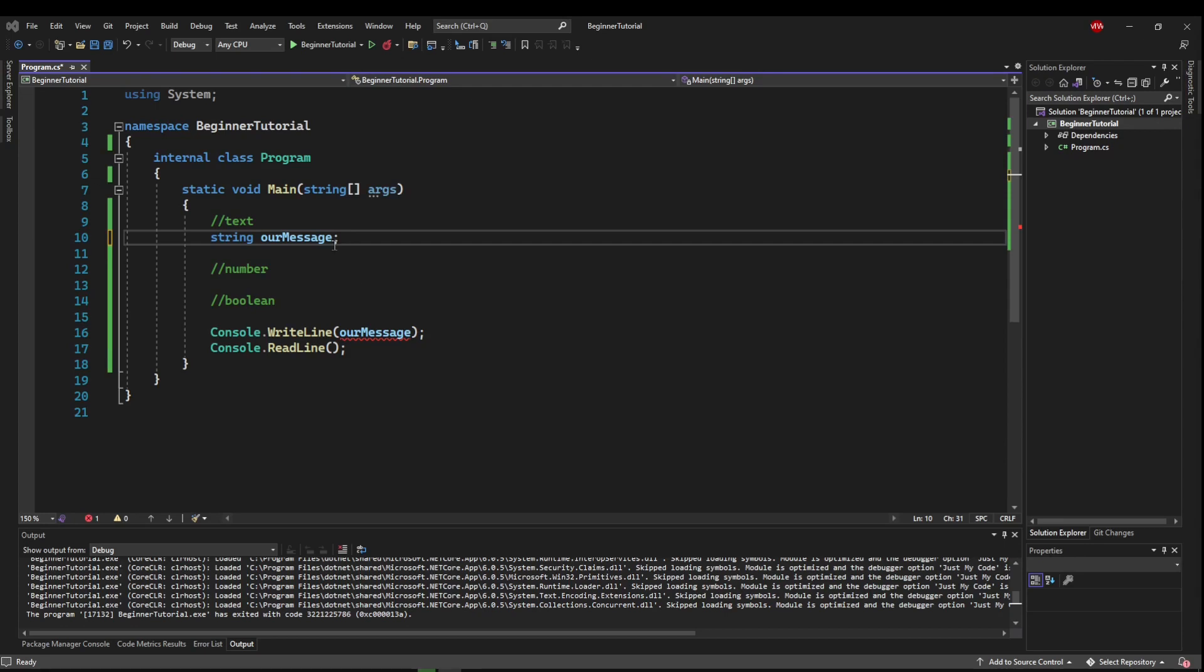The first way to assign a variable is to assign it when you declare it. So you could say string our message, space, equals, space, a string.